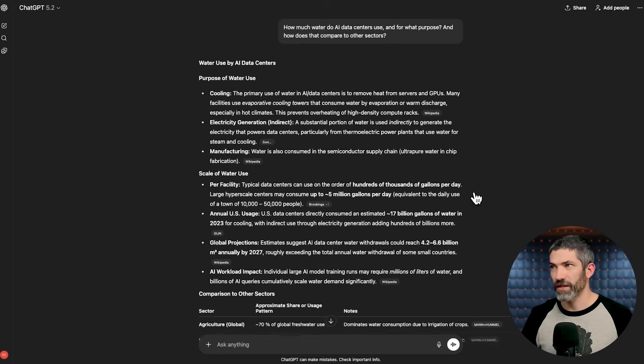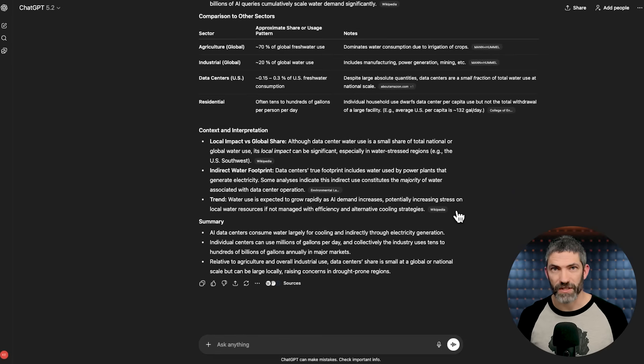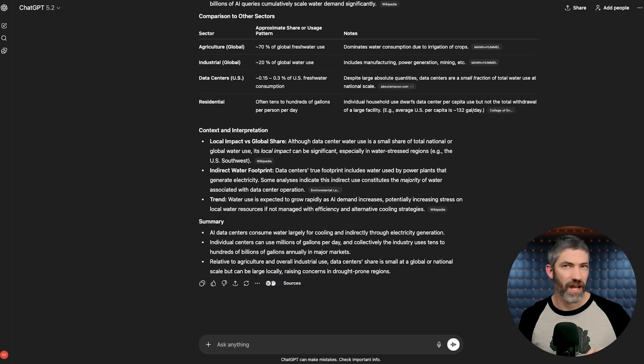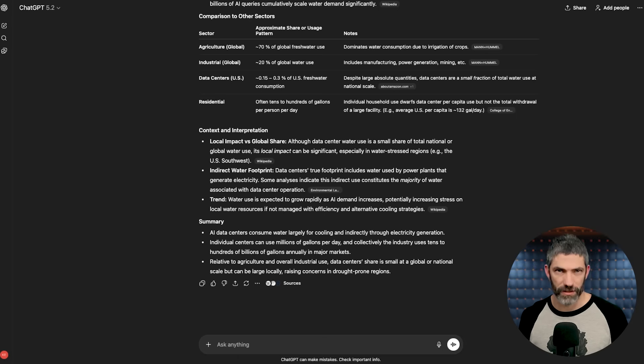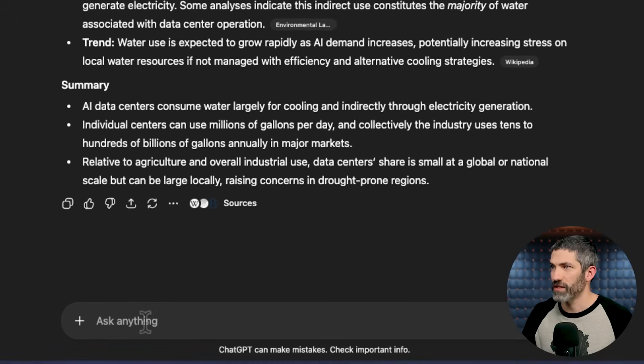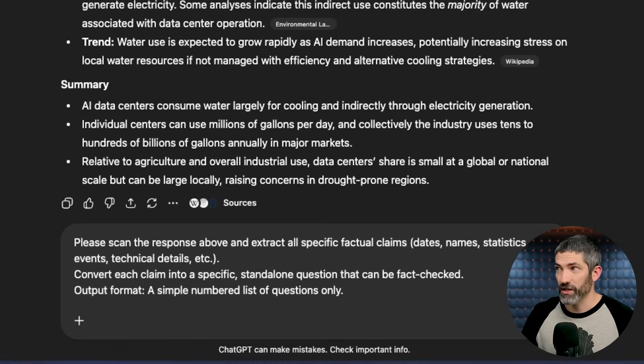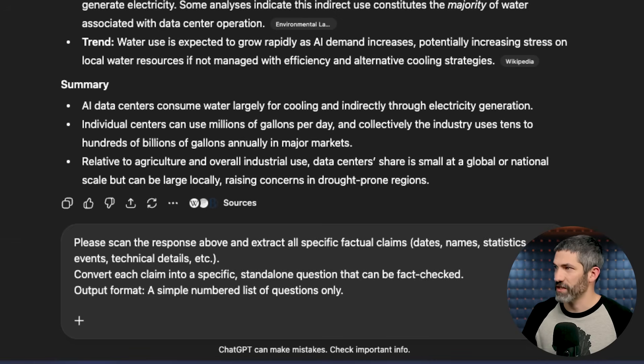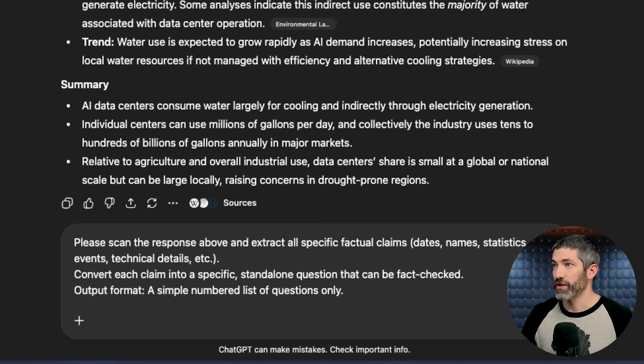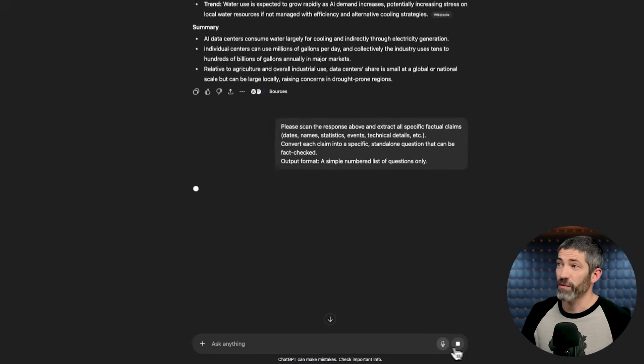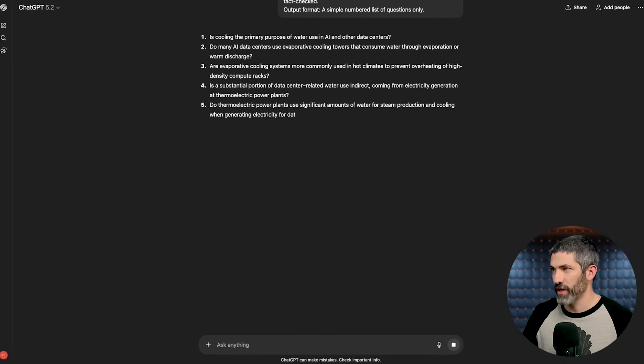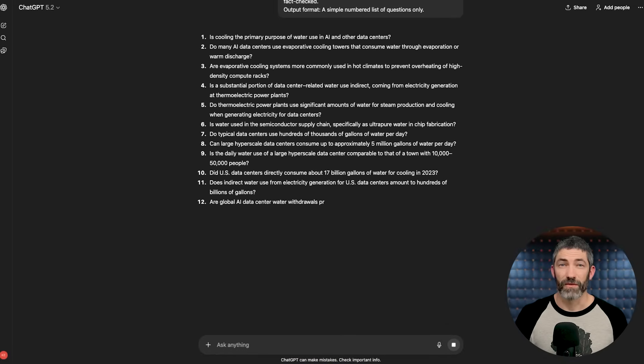The first step is to just generate the initial response. The second step is to extract any factual claims as questions. So when that answer comes back, just use this prompt. Please scan the response above and extract all specific factual claims. Dates, names, statistics, events, or technical details. Convert each claim into a specific standalone question that can be fact-checked. The output format, a simple numbered list of questions only.